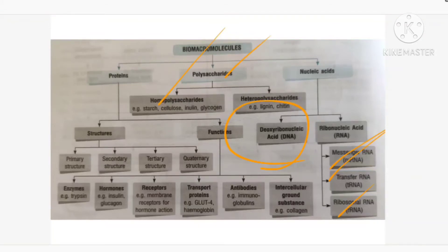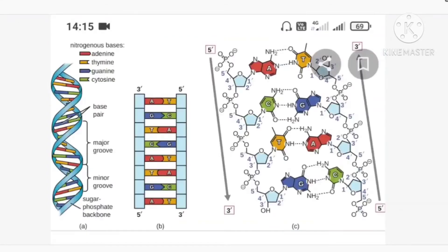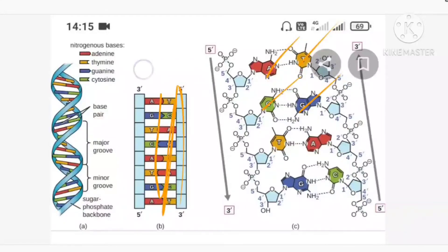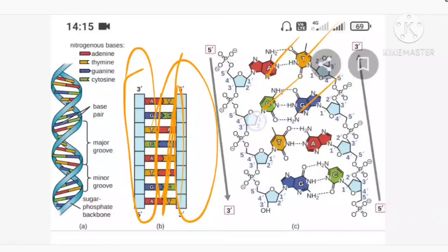Moving on to DNA — deoxyribonucleic acid. In our body, the genetic makeup is made up of DNA. Looking into the structure of DNA: the nitrogenous bases are adenine, thymine, guanine, and cytosine. In RNA, uracil is present instead of thymine. These nitrogenous bases are like ladders or steps. The backbone is made up of sugar and phosphate alternating — sugar, phosphate, sugar, phosphate.